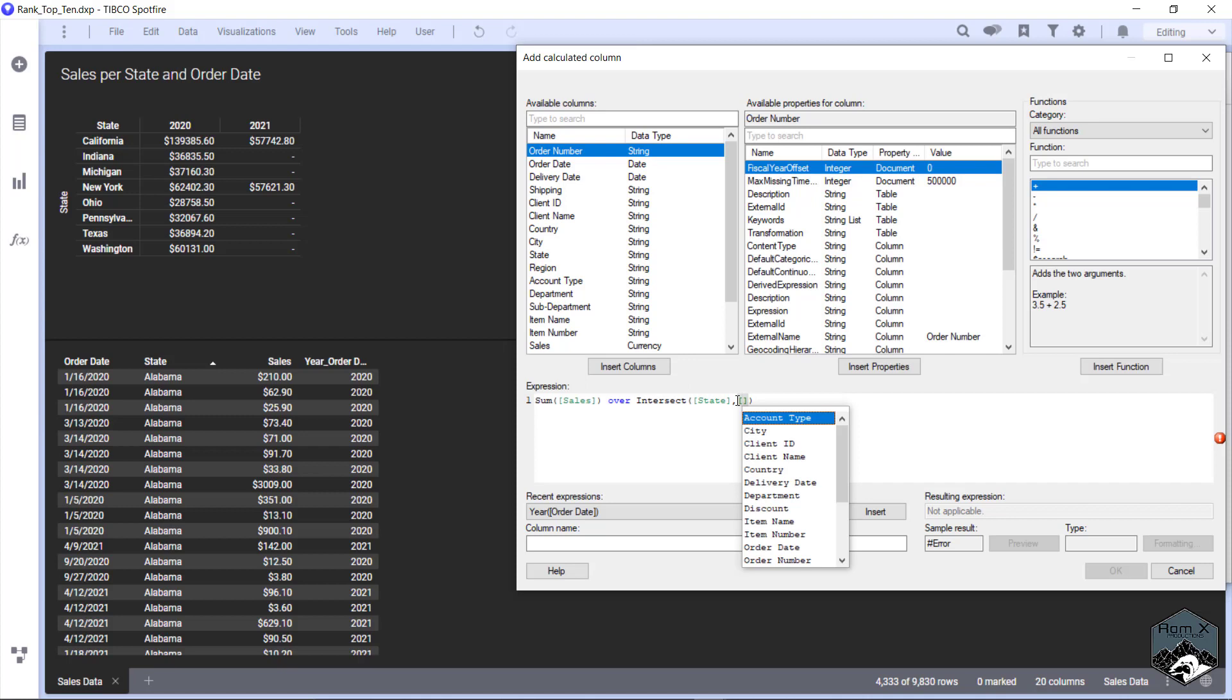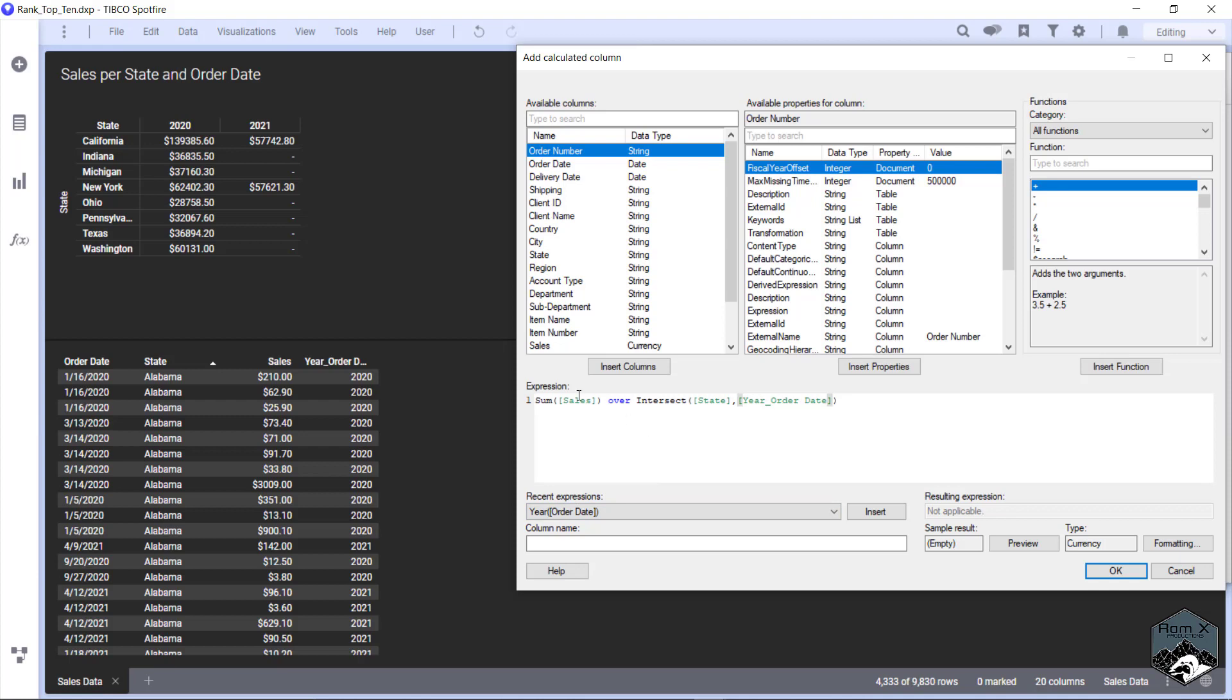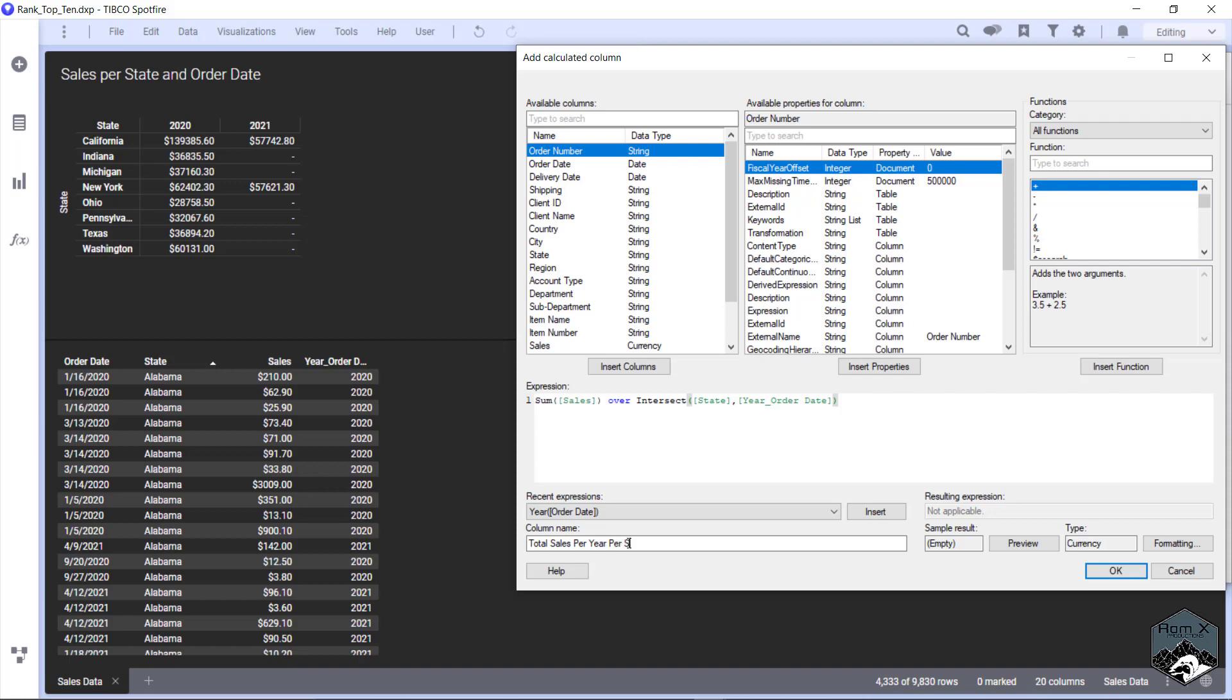If you never worked with sums over intersect, what this says is we're going to take our total sum of cells and have a separate value for each state for each year. So what we have here is we have Alabama and we have our cells per date when they were ordered for all 2020, and it's going to sum all these up for one value and repeat that value. Then whenever it switches to 2021 it will give us another value. So we're going to call this Total Sales Per Year Per State. We're going to hit okay.